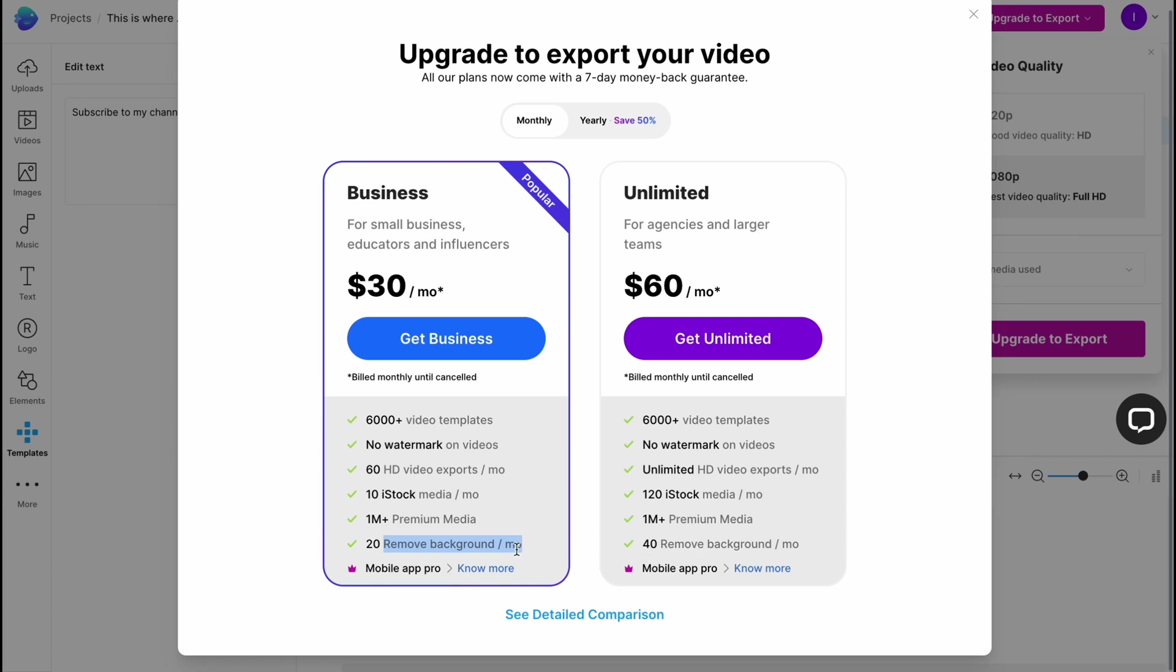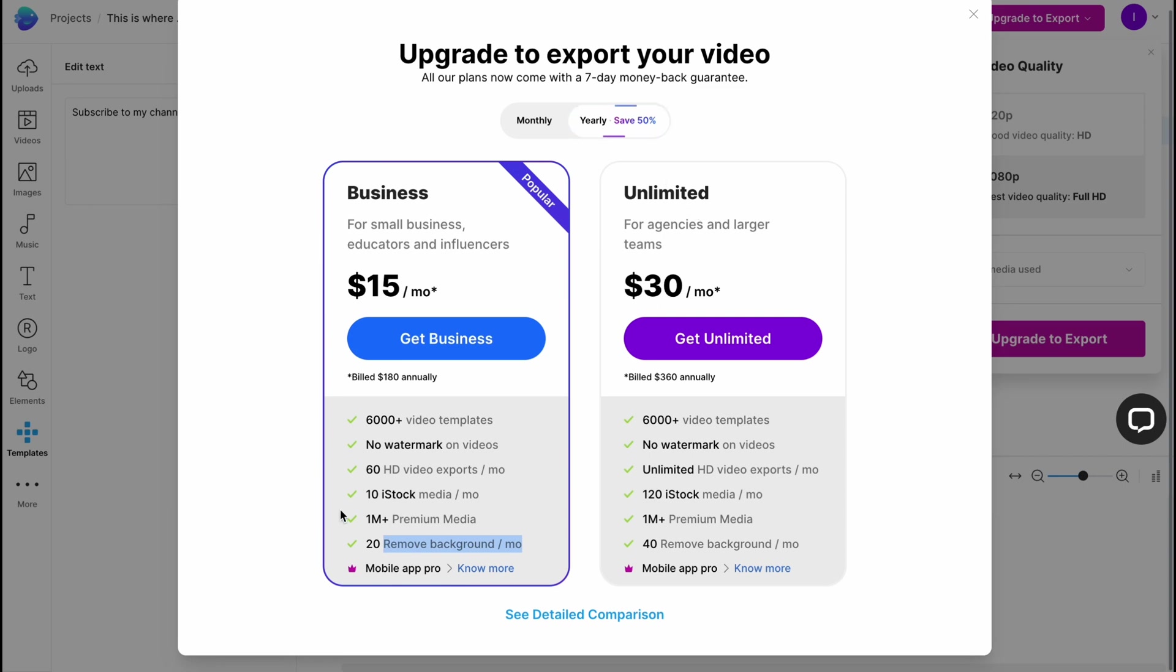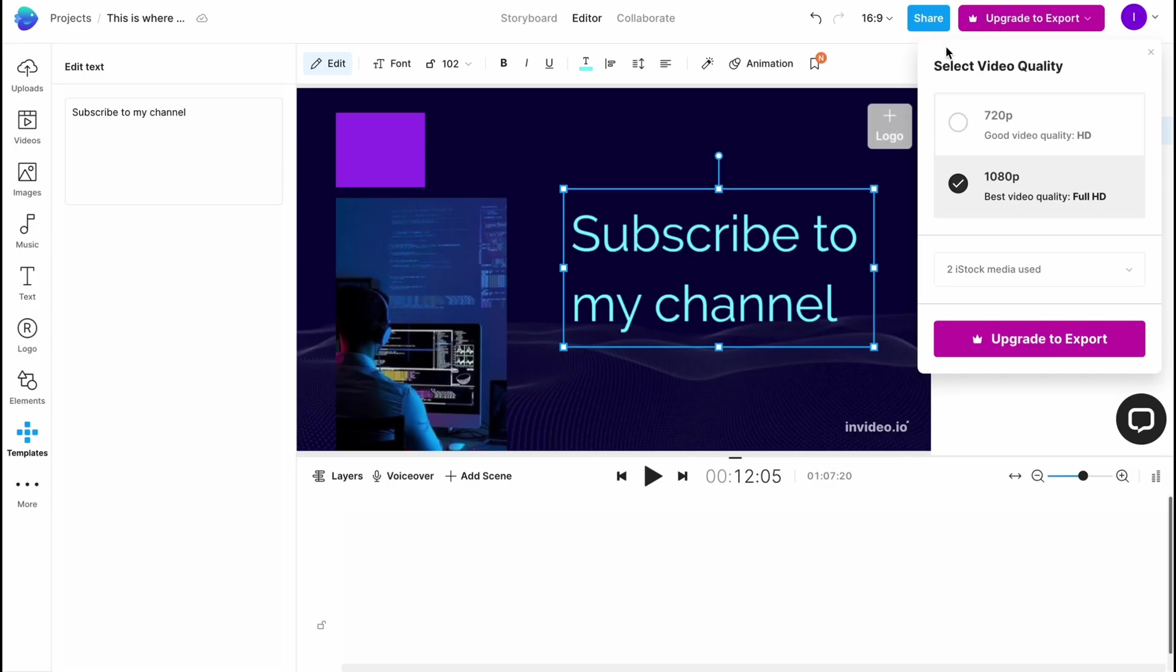Basically, this is the way of how we can use InVideo text to video feature. Hope guys this video helped you out.